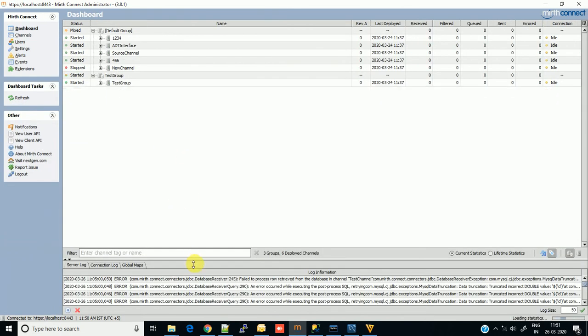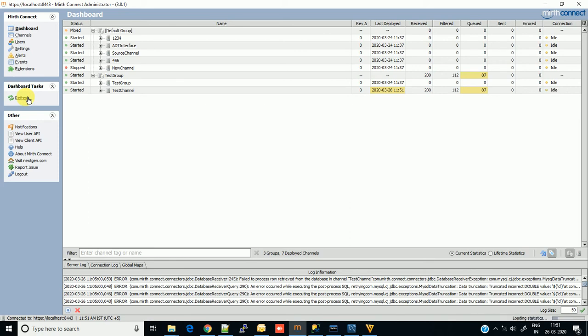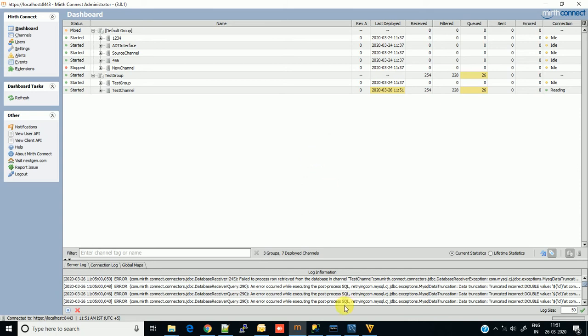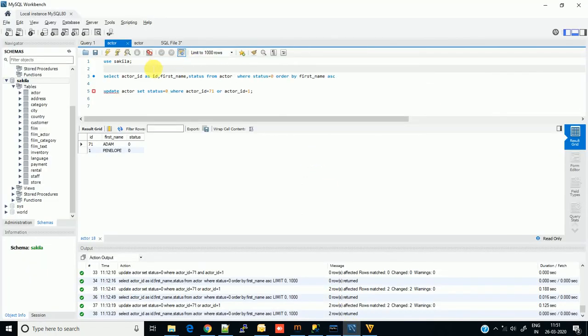Go into the channel where I made the changes. First, enable the channel because without enabling you cannot deploy it. Now deploy the channel. As you can see, it will start fetching data. It is started.